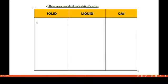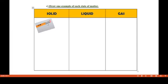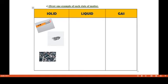Let's do the third exercise: draw one example of each state of matter. For solid state, let's draw an eraser — eraser is in solid state. A piece of coal is also an example of a solid. Pebbles are also an example of a solid, and ice cubes are also an example of a solid.